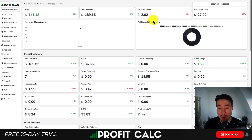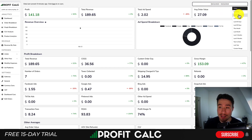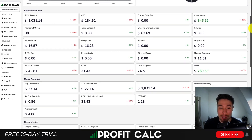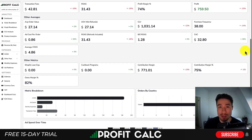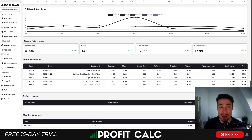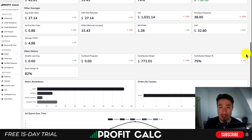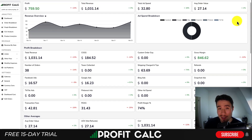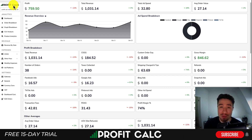I want to quickly thank our sponsor, ProfitCalc — the one-click profit calculator available for your Shopify store. Just select the date range you're looking for to get real-time calculations on how profitable your store actually is. It gives you a complete breakdown of your different costs, integrates seamlessly with all your ad accounts and cost of goods sold options. It comes with a 15-day free trial — there's a link in the description, or search ProfitCalc in the Shopify app store and look for the logo in the top left.